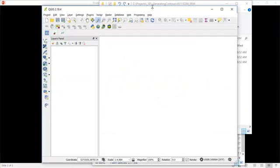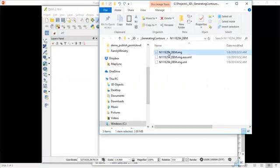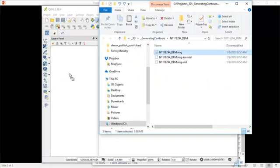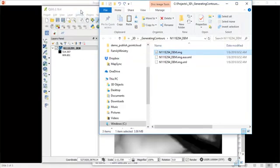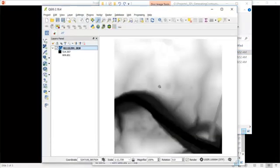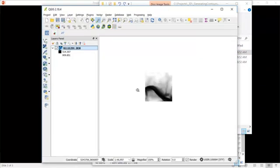And at this point, we drag and drop our DEM into our Quantum GIS project. And now at this point, we can see we have the tile here.